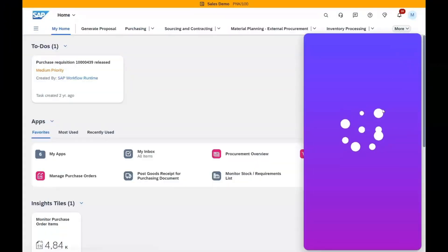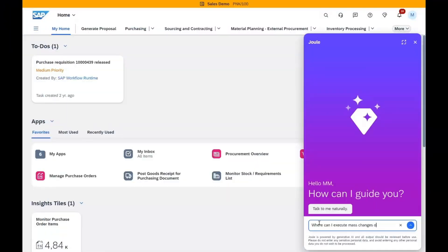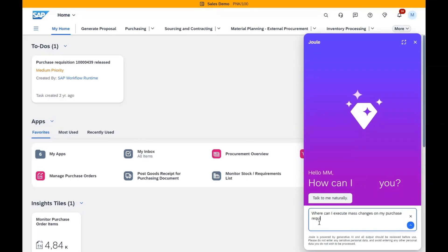Let's begin with the cutting-edge generative AI capabilities introduced with SAP Joule, currently part of the Early Adopter Care program. Joule serves as your AI co-pilot guiding you seamlessly through SAP ecosystem.